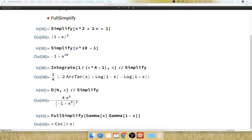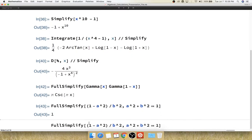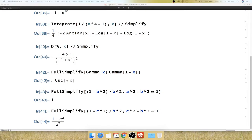For example, FullSimplify of (1 - a²/b²) with another expression may give the answer 1, fully simplifying it. But if you change the variable to c², the expression may not simplify as much. You have to examine exactly what expression you are dealing with and decide whether to use FullSimplify or Simplify based on that.